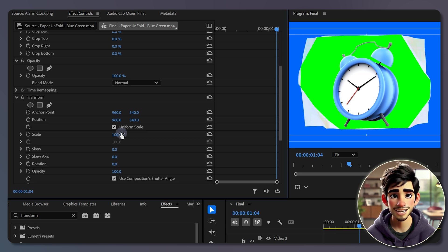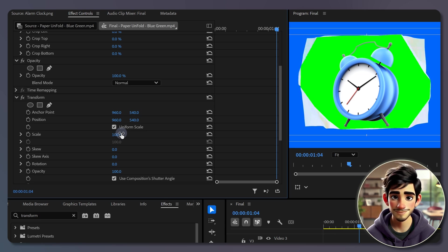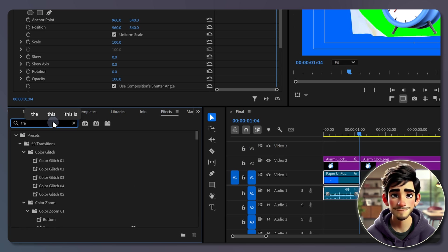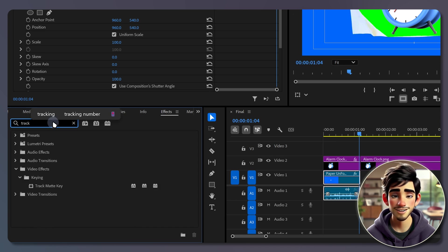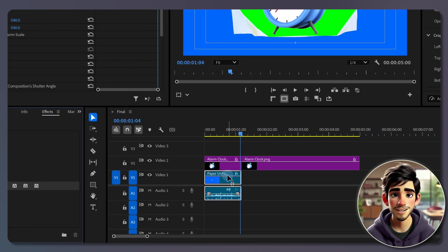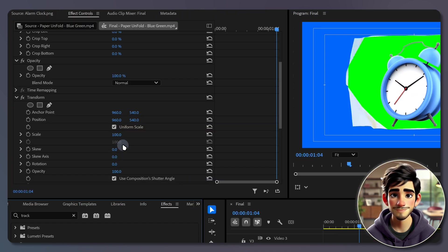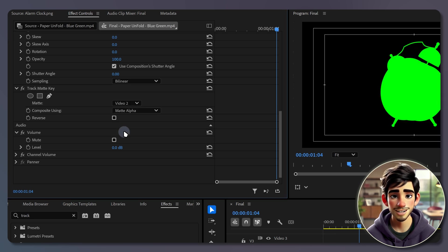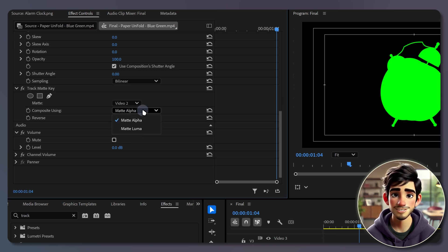When you are satisfied, we will mask the clip with the image and key out the blue background. Head to effects panel, search for track matte key and drag it onto the paper-and-fold clip. In the effects controls panel, set the matte to video 2, which is our image layer, and composite using matte alpha.